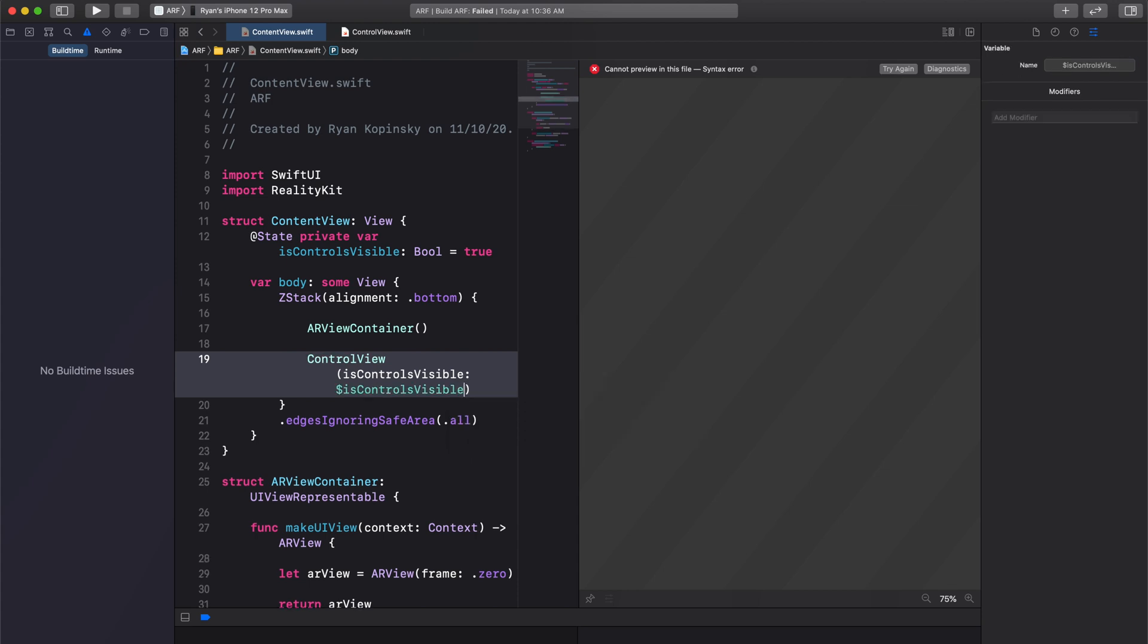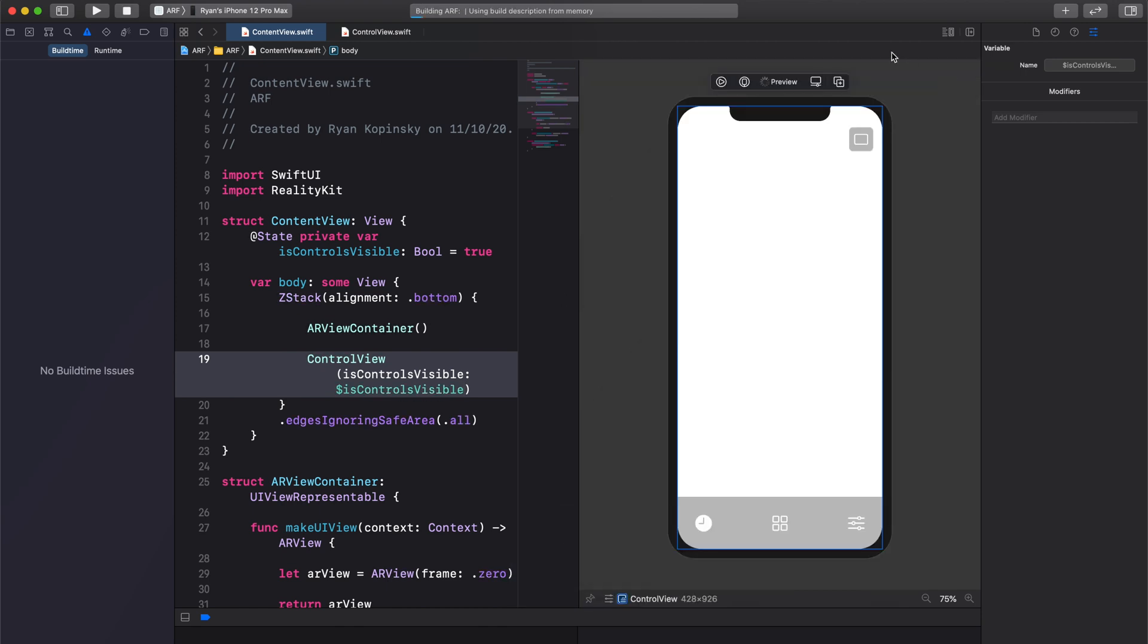We can now pass in a binding to our state using prefix dollar sign and the property name. By using the dollar sign, we essentially pass in a binding to the underlying storage of the state property. Build the project. We now see that there are no more errors.